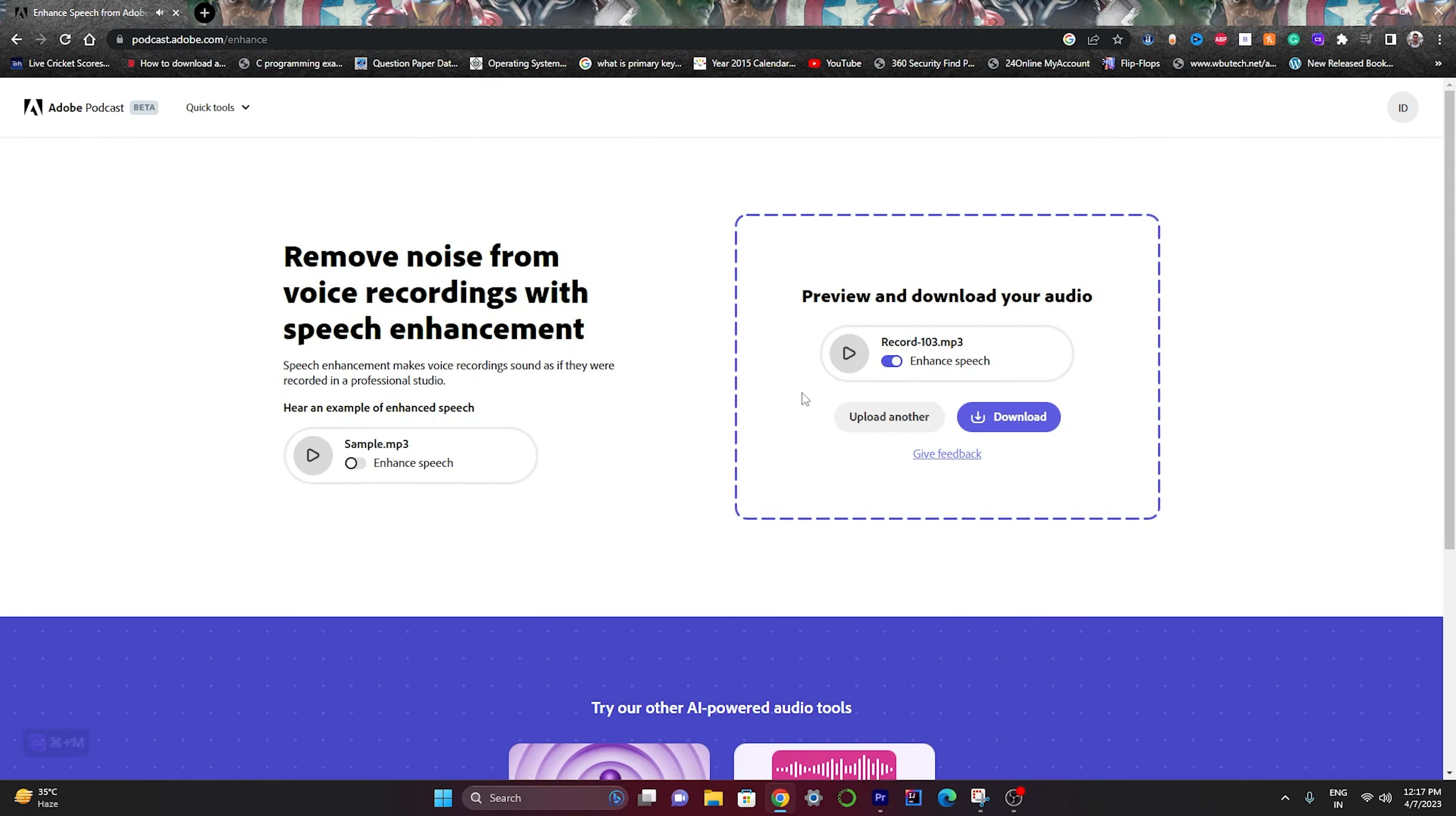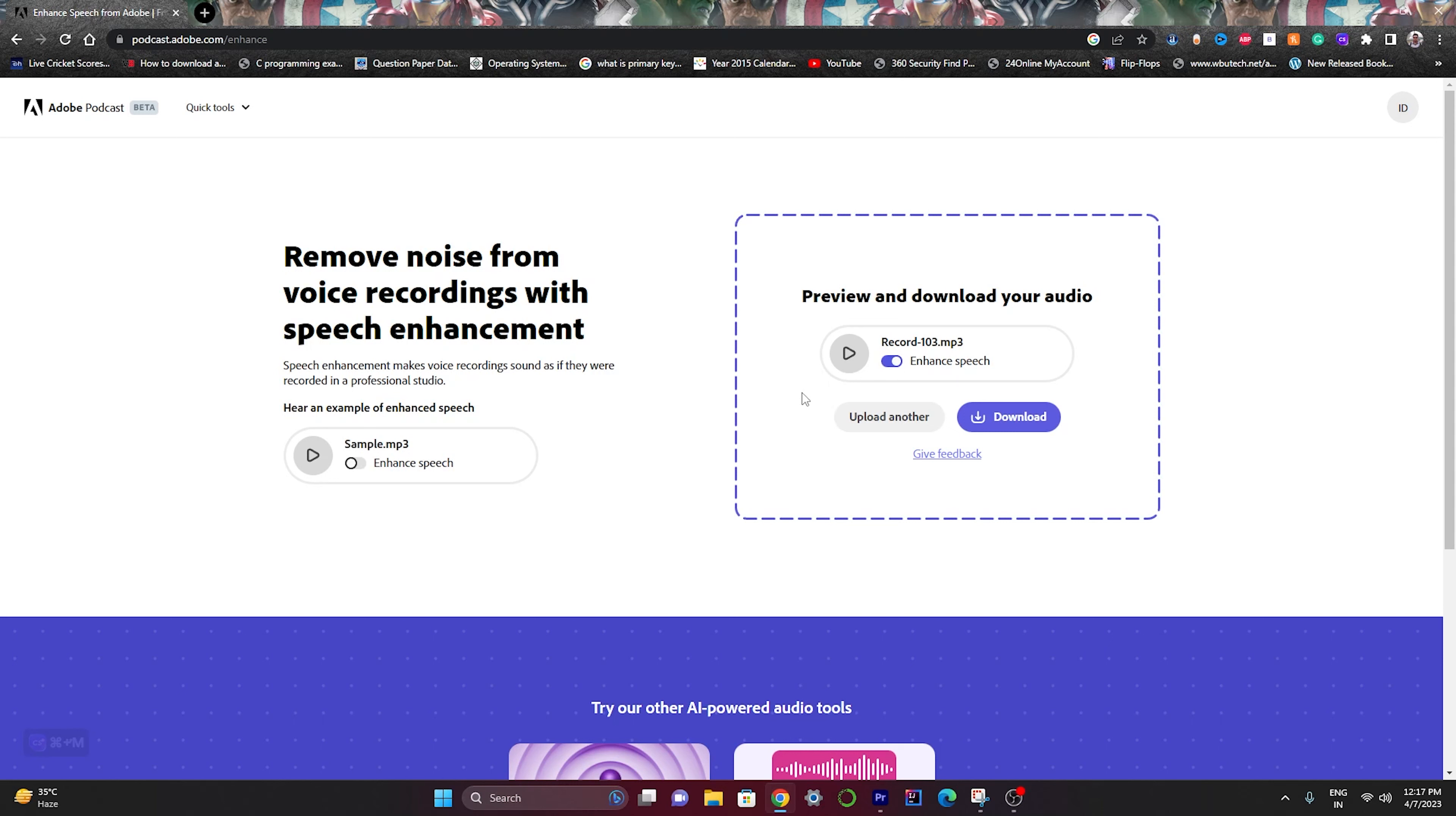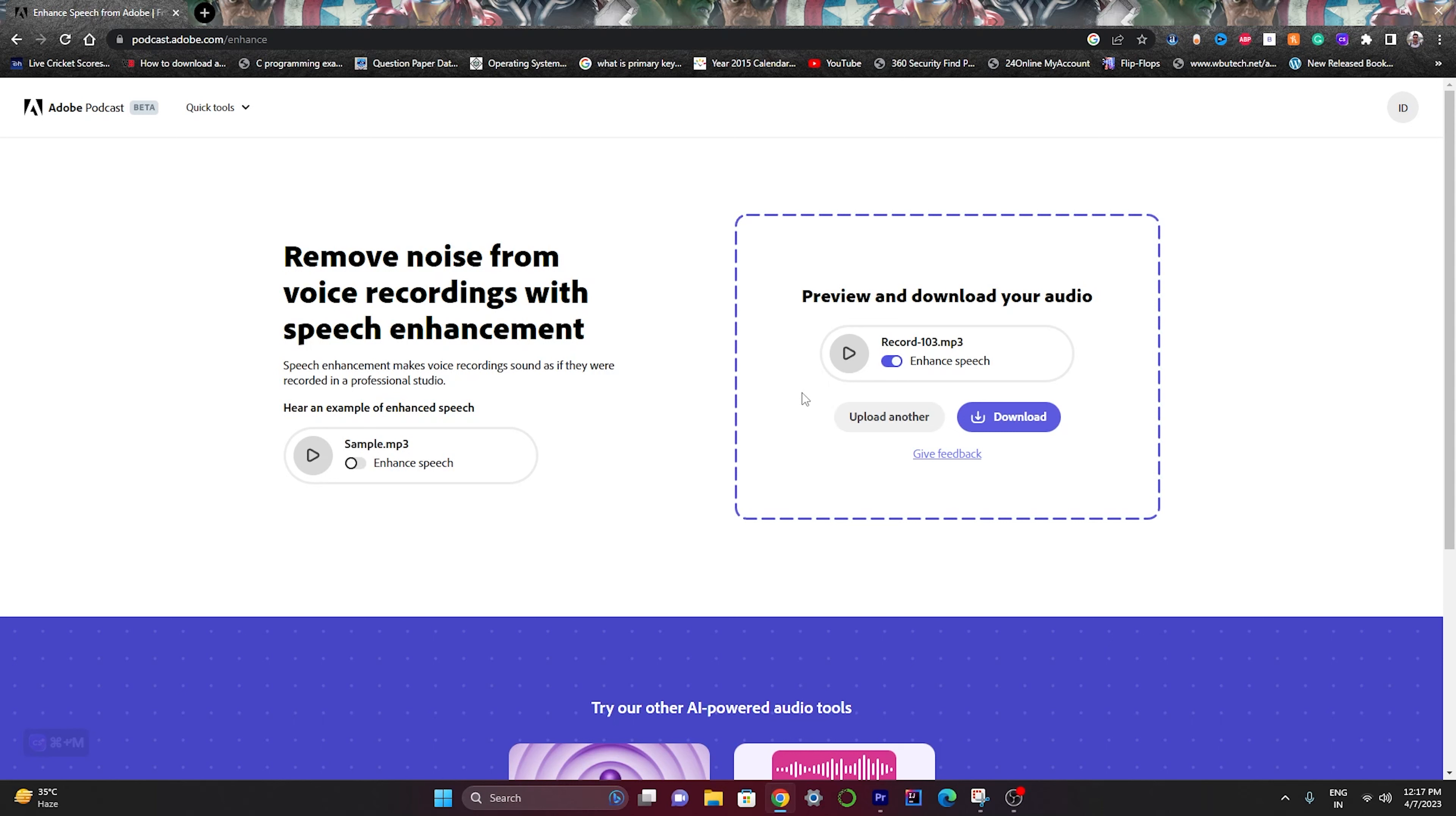As you can see how efficiently it enhanced the voice. As I already told you, I was in a noisy place and after using this tool it just removed all my background noises like magic. So if you want to remove the background noise and enhance your audio, this is the best tool till now in the market.